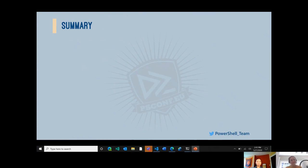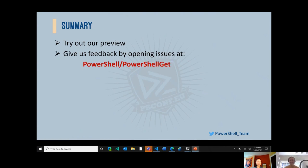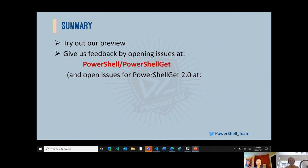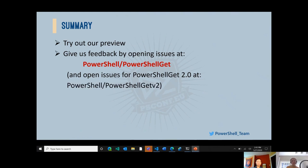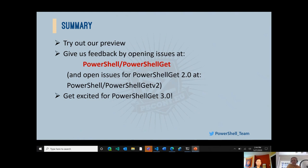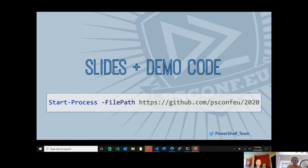In summary: try out our preview and give us feedback by opening issues at PowerShell/PowerShellGet. If you still have issues with PowerShell Get 2.0, you can open those at PowerShell/PowerShellGet-v2 — we did fork and rename the repo before releasing our first 3.0 preview. Get excited for PowerShell Get 3.0. There's a lot to look forward to and hopefully some of those pain points you've been dealing with for years will be alleviated. Thanks again.